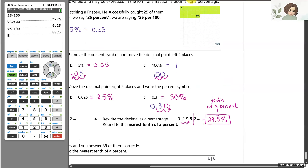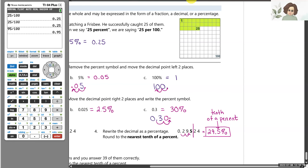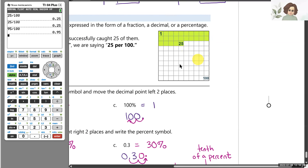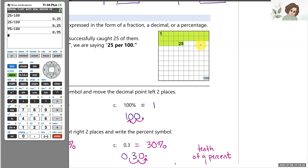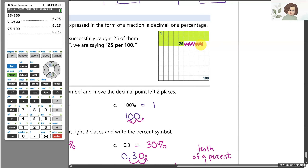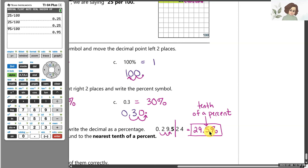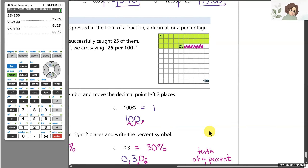Let me give you the visual. Each of these blocks is one percent. If 25 blocks are colored, that's 25 percent. Counting up to 29 blocks gives 29 percent. Our answer is 29.5 percent, so the 0.5 is just half of the next block. So we can indeed have fractions of a percent. It's important to pay attention to the rounding directions.